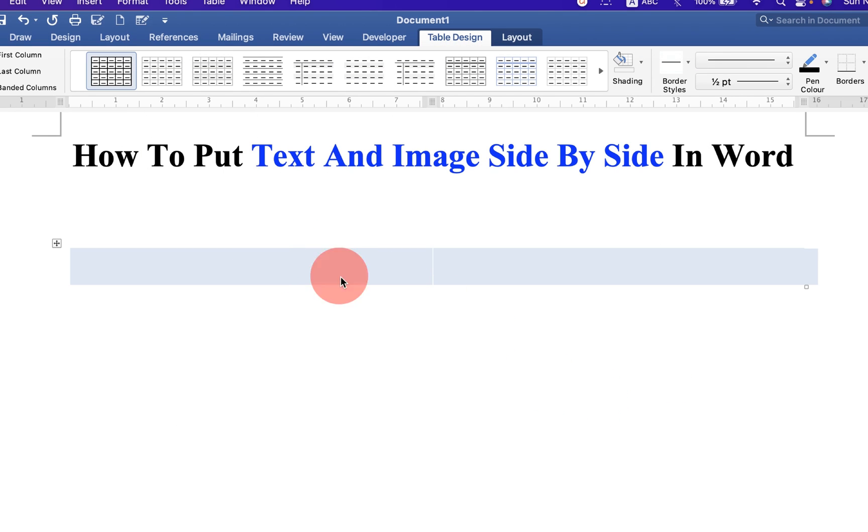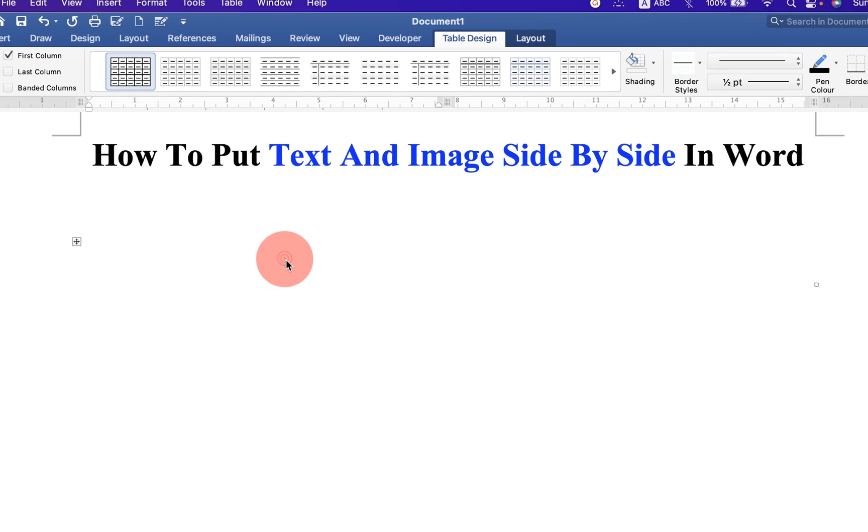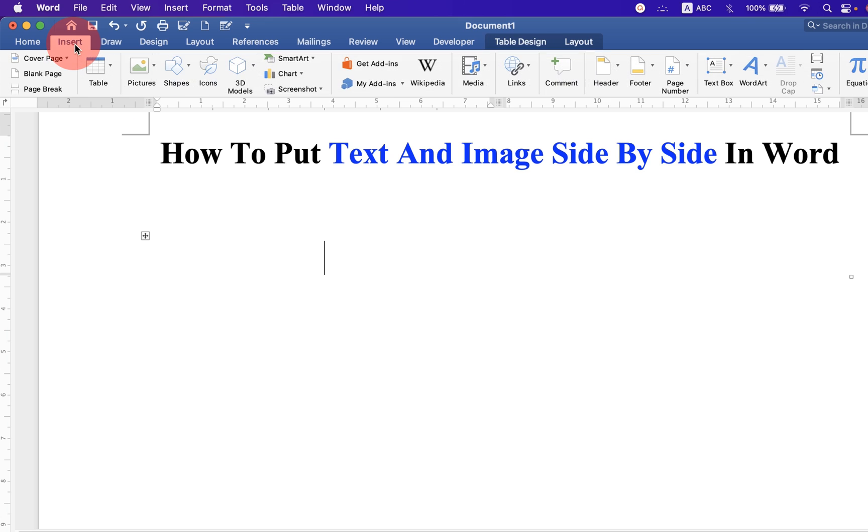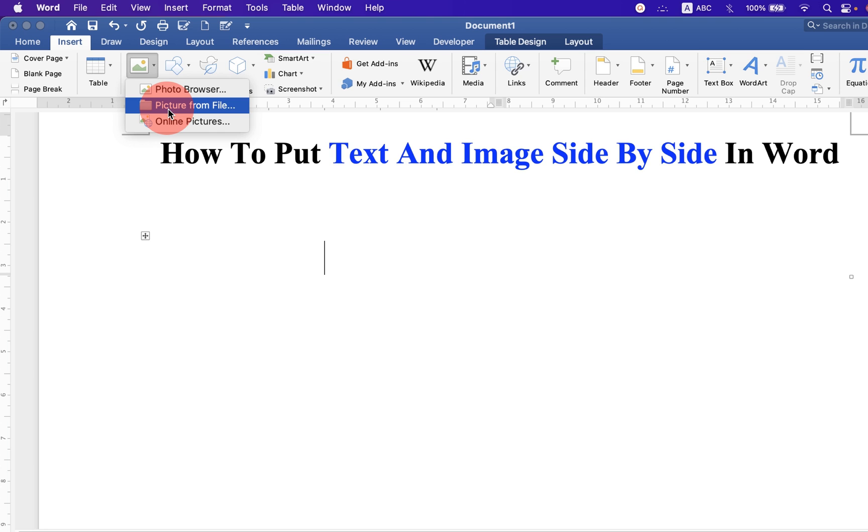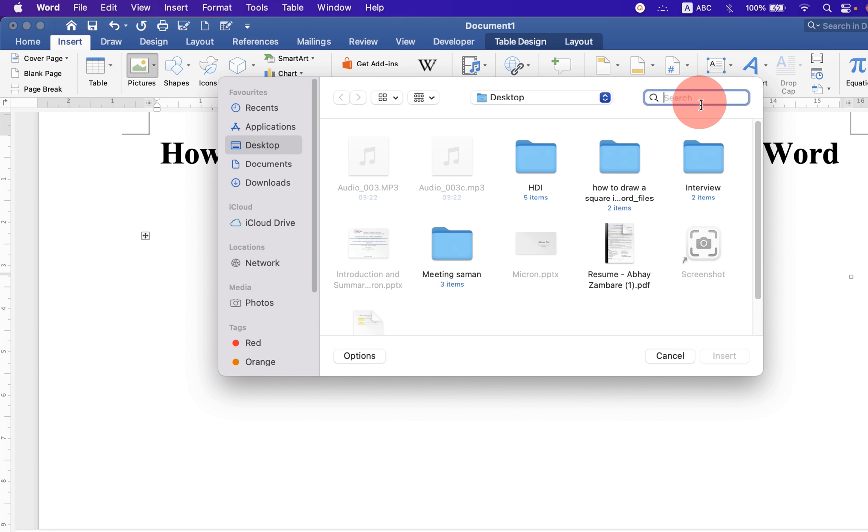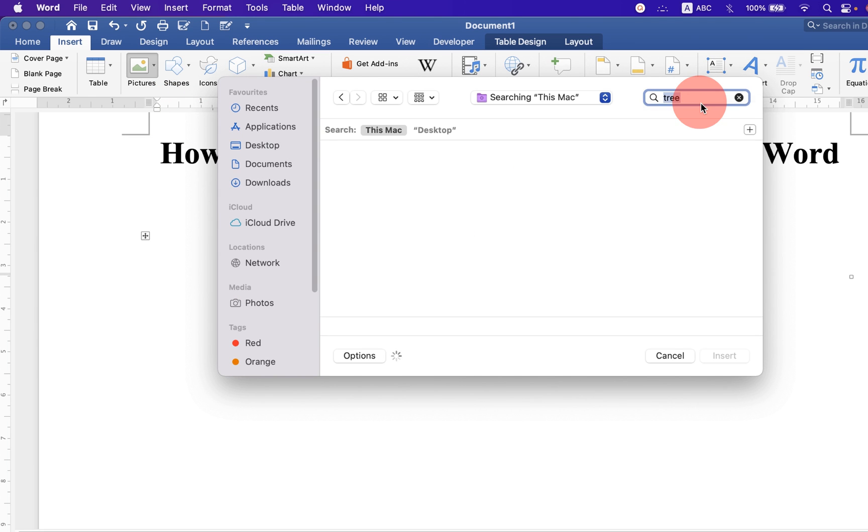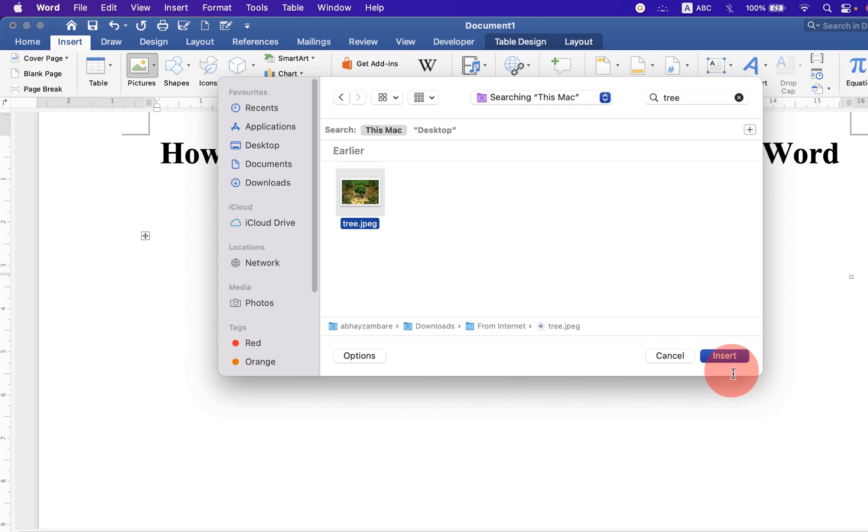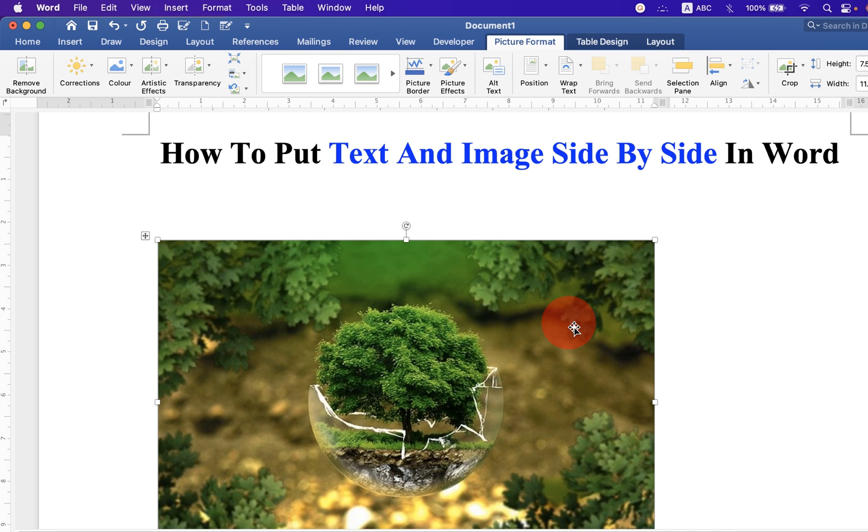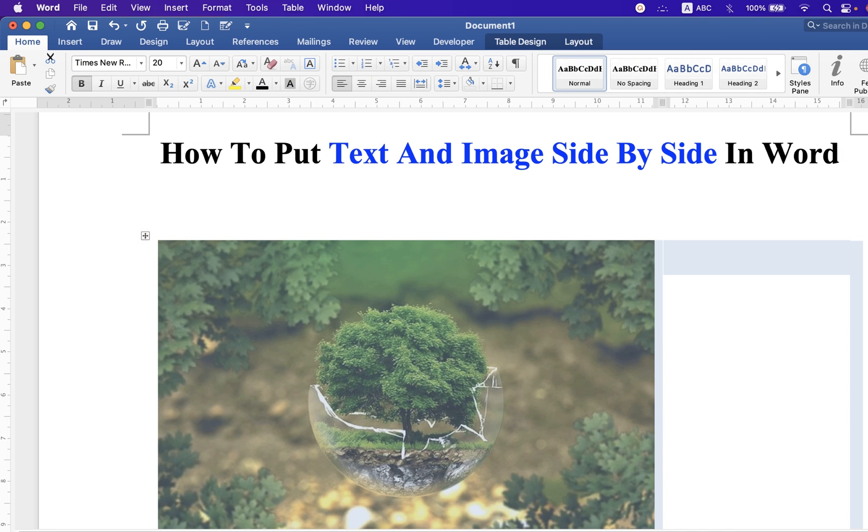Now we have two invisible columns. Click inside the first column, go up to the insert option, and click on the pictures drop-down and select the picture of your choice. Click on insert to insert the picture.